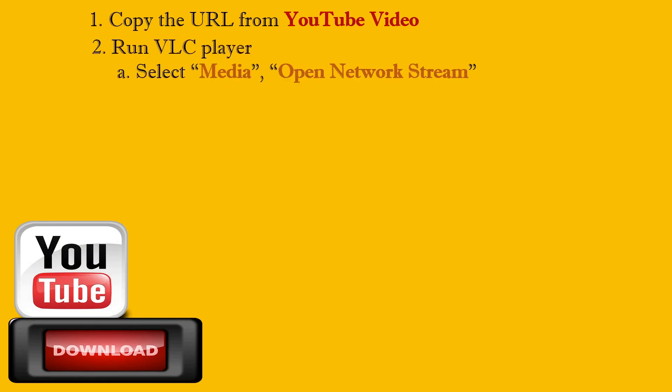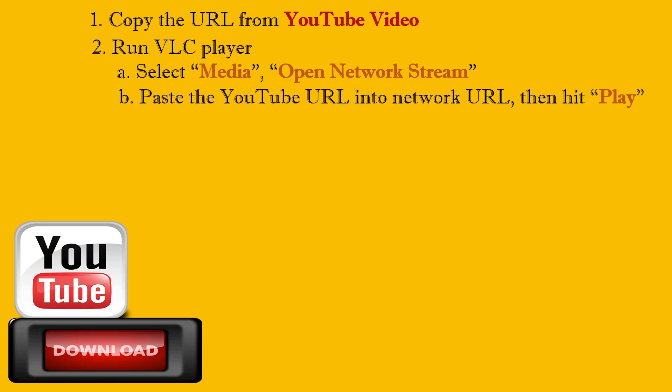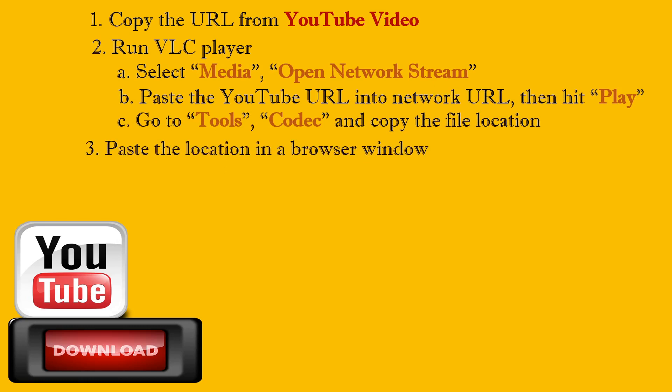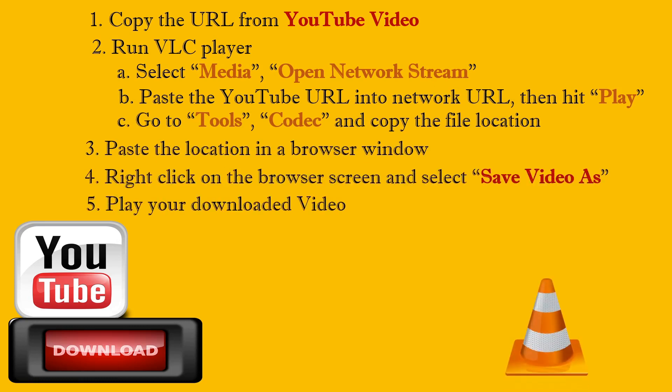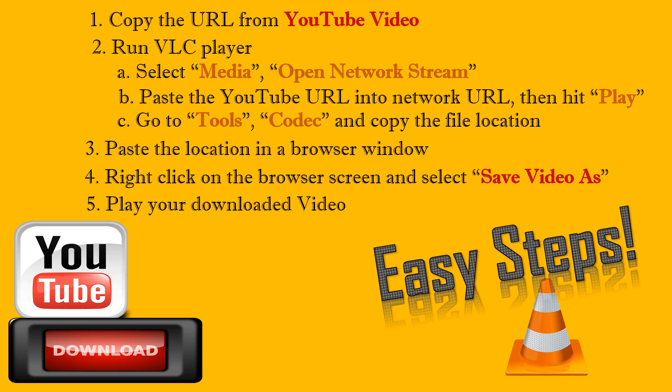That concludes the quick video demonstration of how to use VLC to download YouTube videos. If you have any questions or comments, please post them below. Hope you will consider subscribing and have a great and wonderful day.